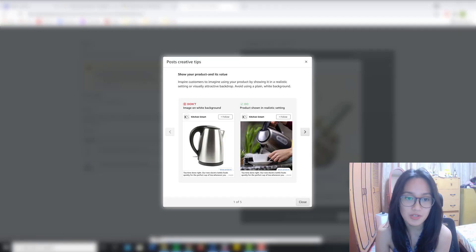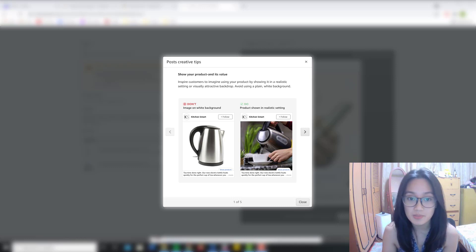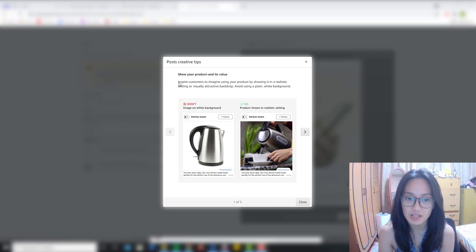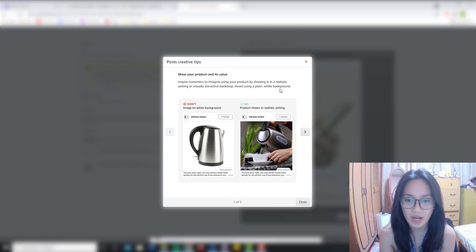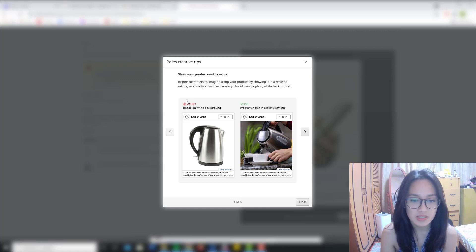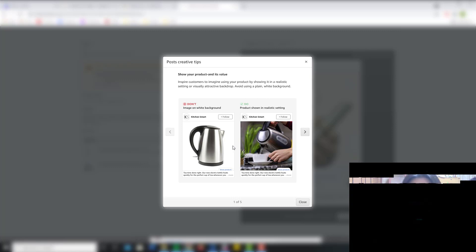To start, I will be showing you the creative tips for posts from Amazon. The first one is to show your product and its value. Inspire customers to imagine using your product by showing it in a realistic setting or visually attractive backdrop. Avoid using a plain white background. As you can see here, the don't and then the do — you can see the difference.